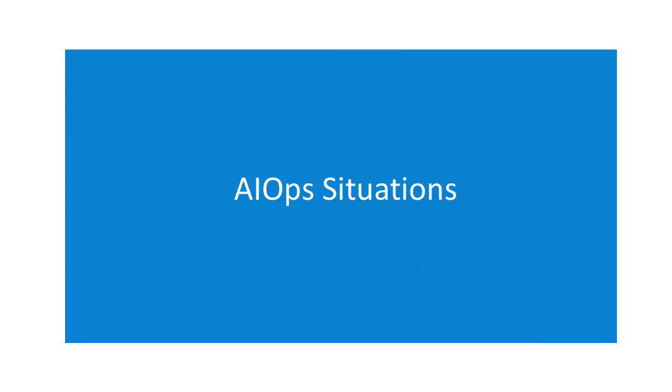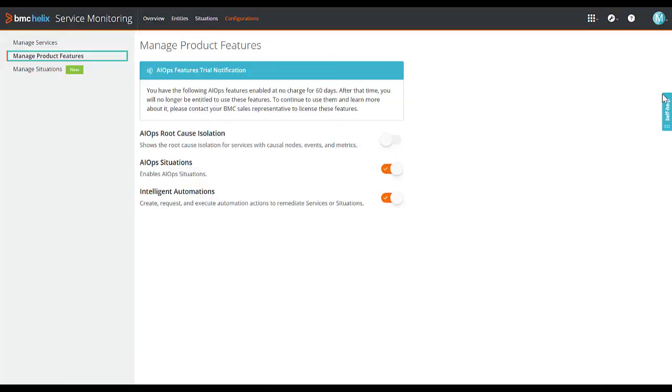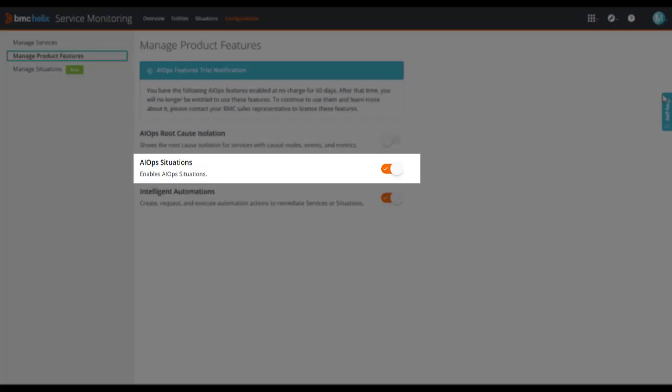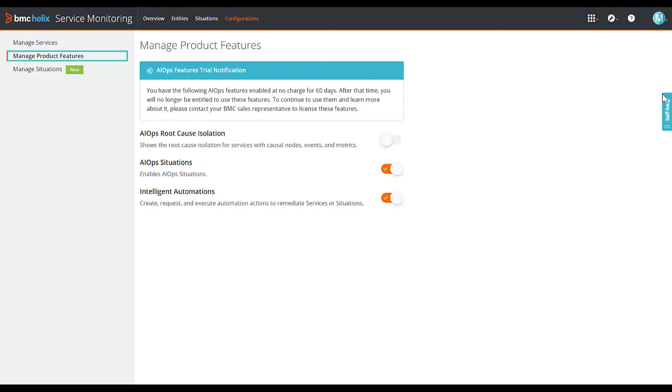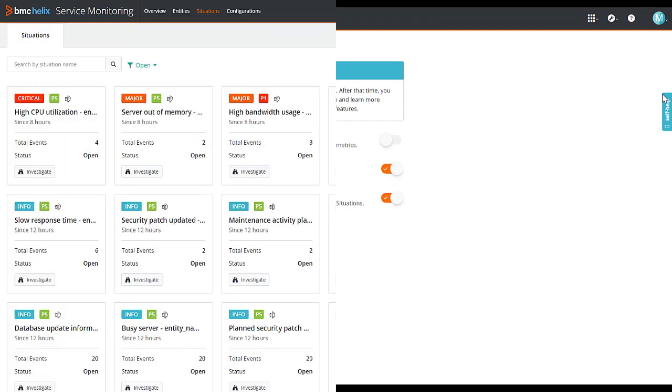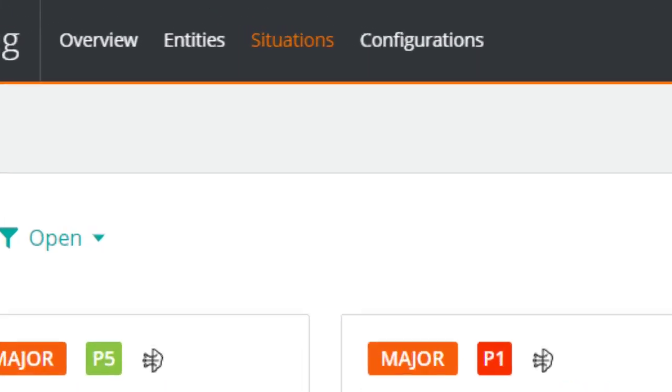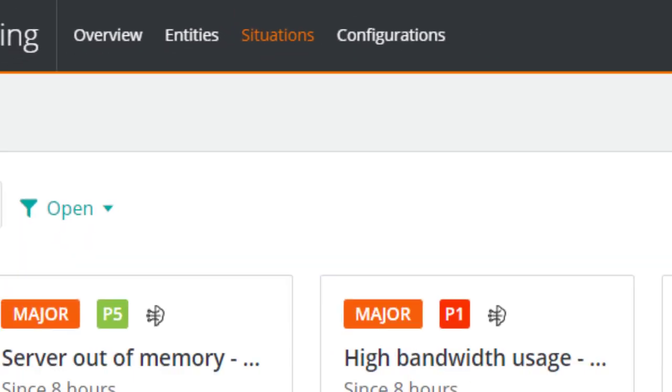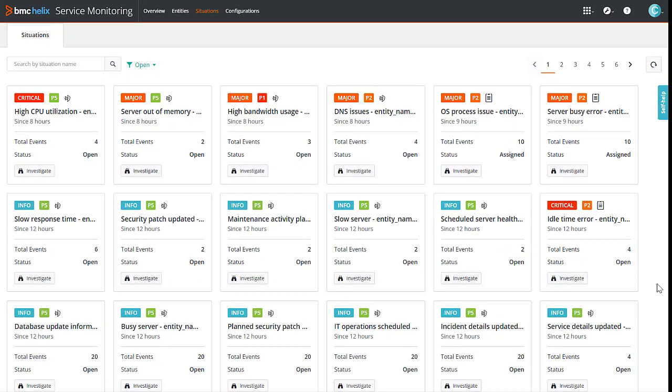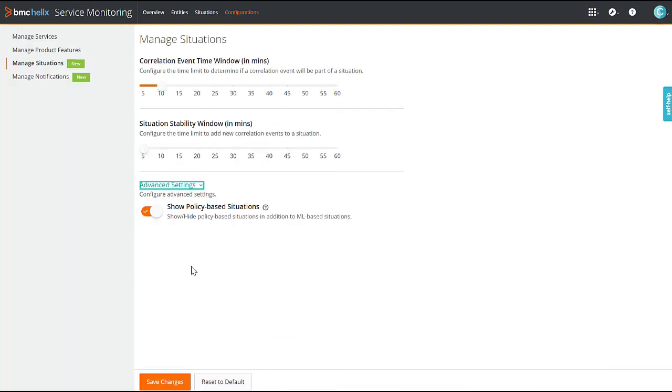Let us learn more about AIOps situations. Enable the AIOps situations feature on the manage product features page to view AIOps situations along with the policy-based situations on the situations page. AIOps situations are derived by using AI ML algorithms and help in reducing the event noise significantly. Additionally, on the manage situations page, you can configure the advanced settings for situations.